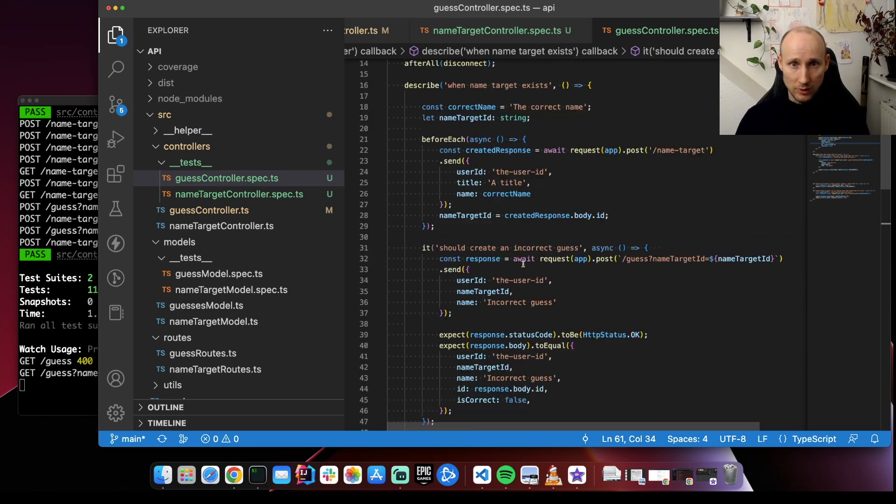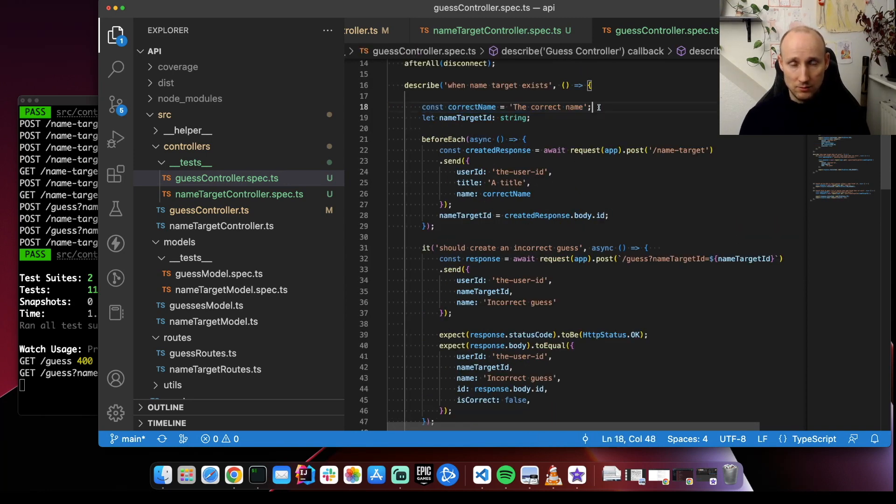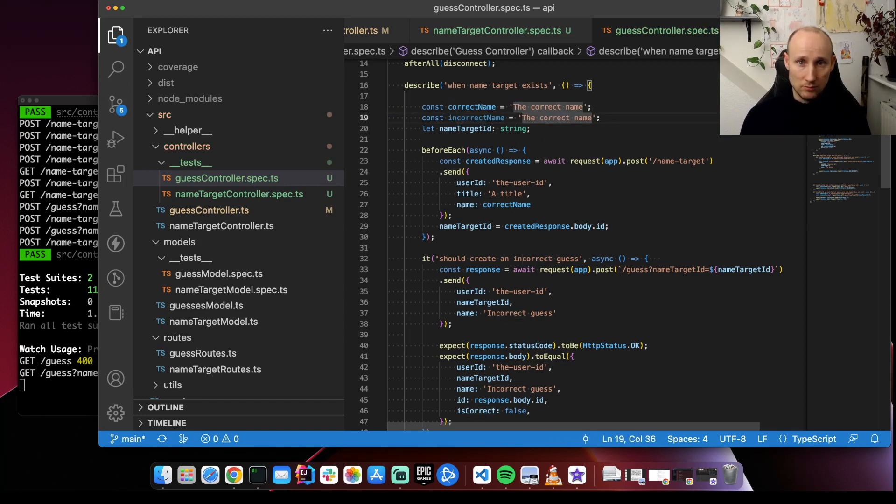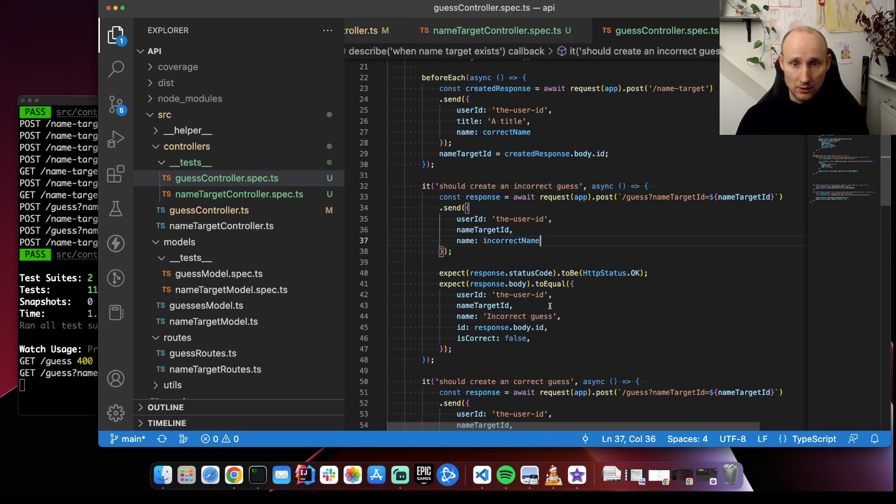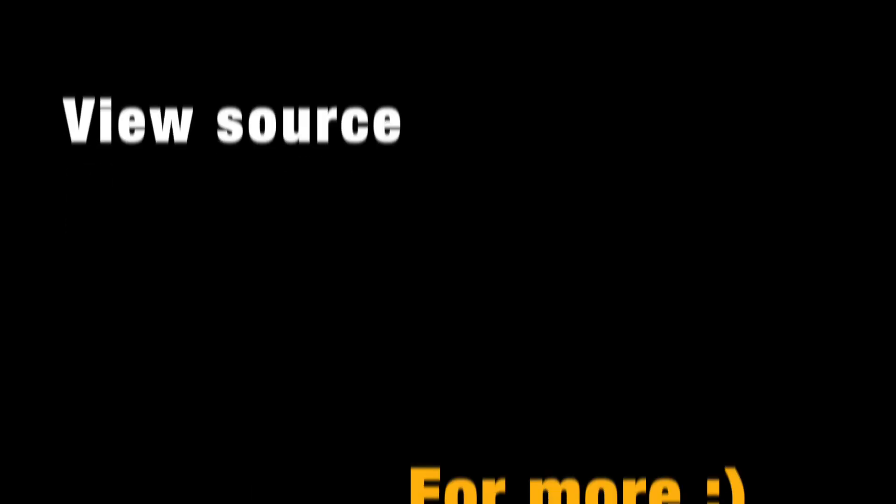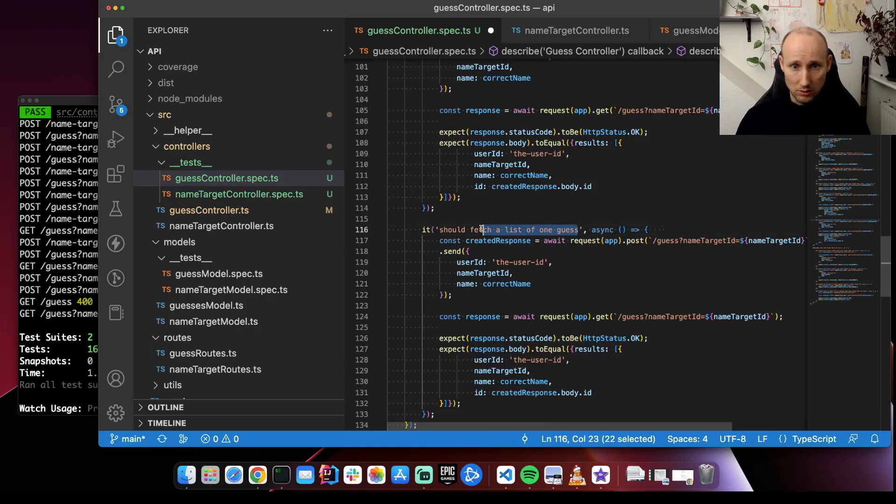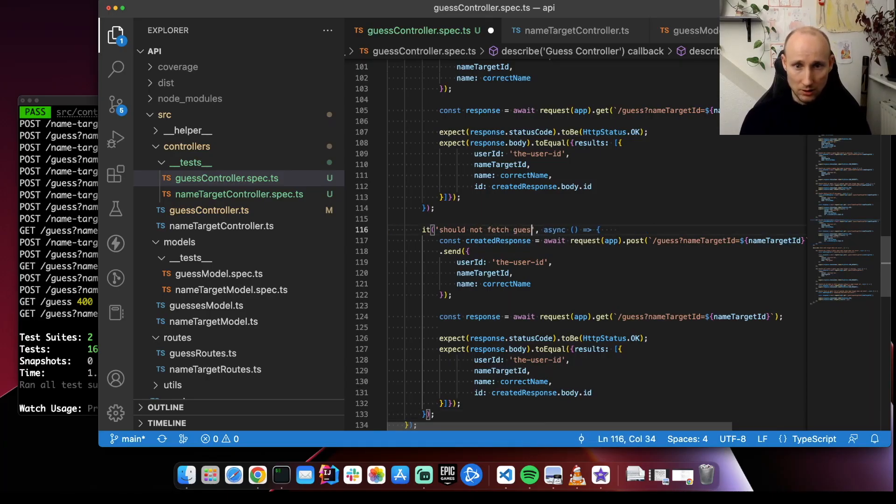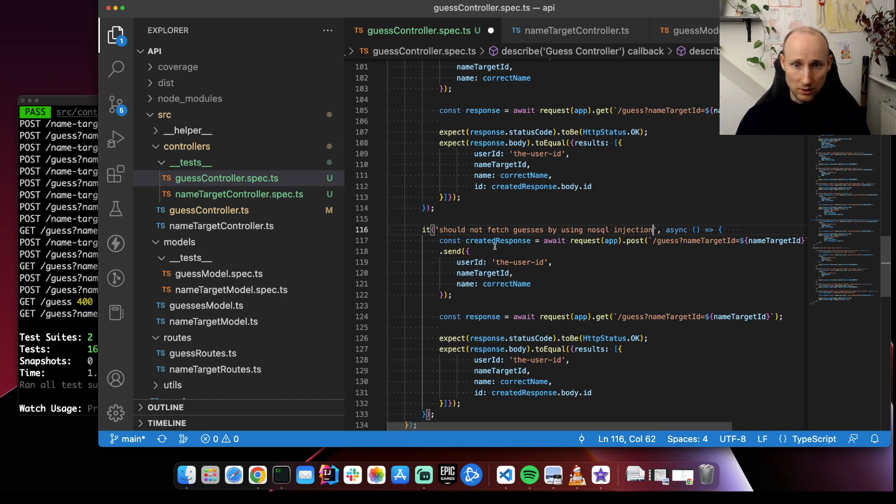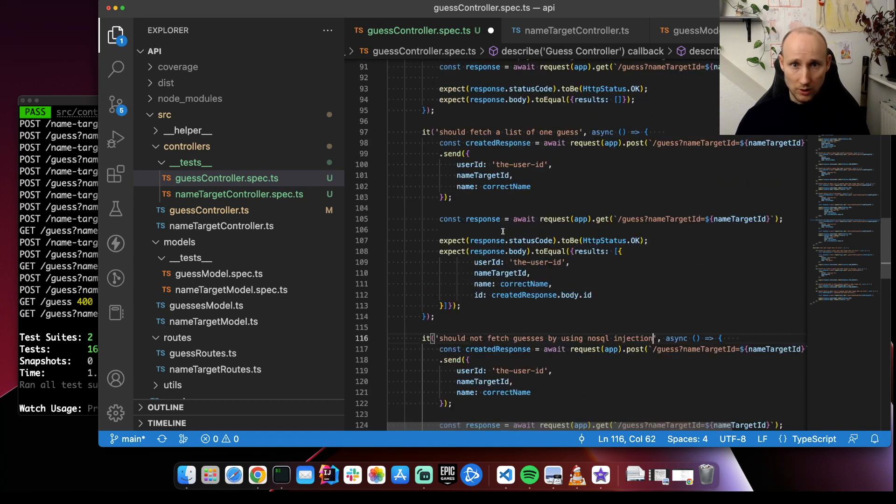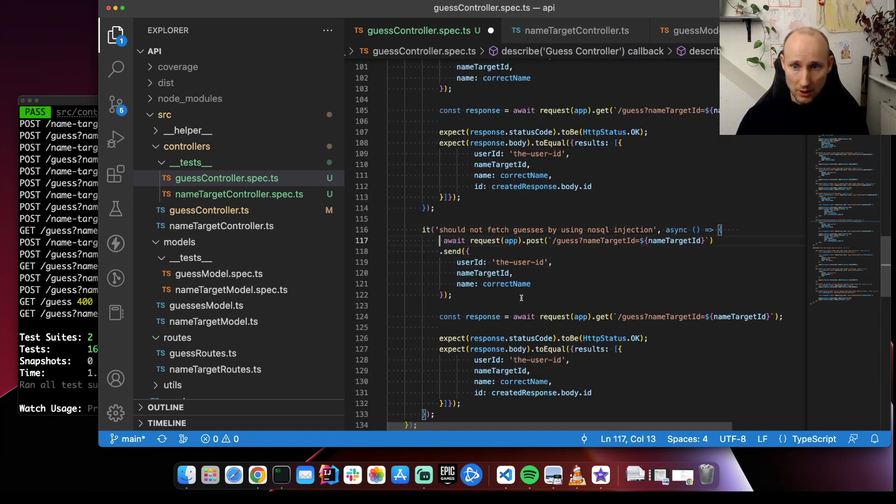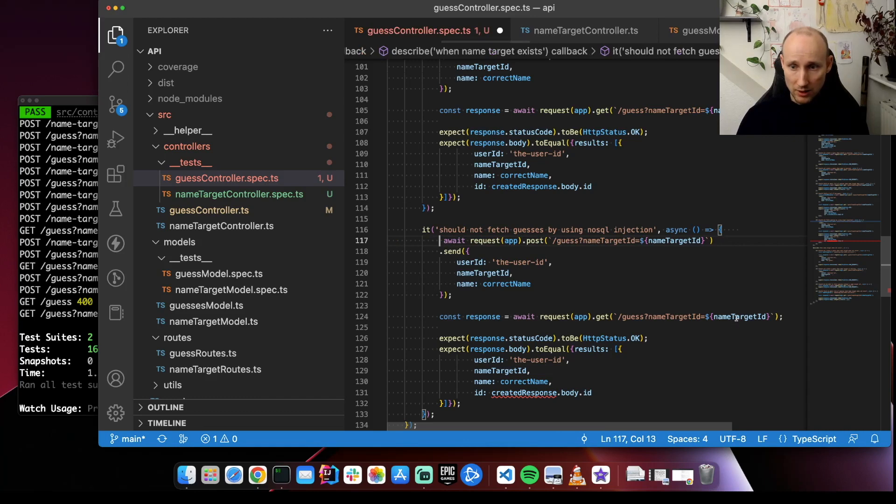Maybe just for consistency, we can also have here incorrect name.